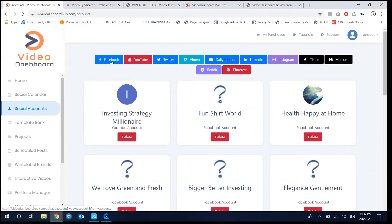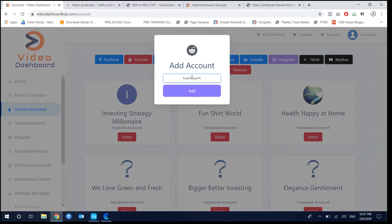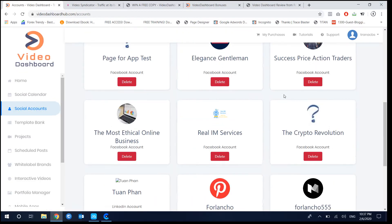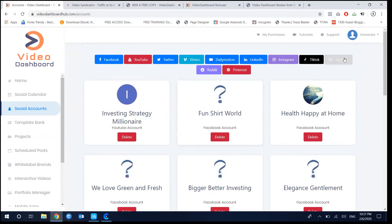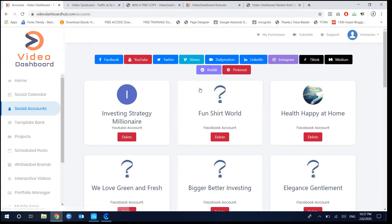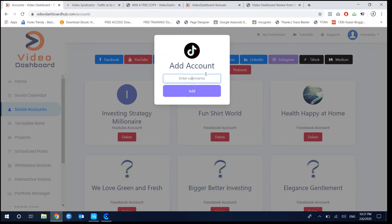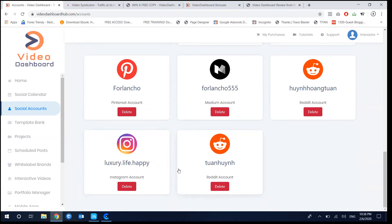The next feature is that Videos Dashboard can connect up to 11 social accounts — Facebook, YouTube, Twitter, Vimeo, Dailymotion, LinkedIn — with one-click connection and no restarting app required. You can also create a Reddit account, a Medium account, and a TikTok account by entering your username. No login challenge is required.